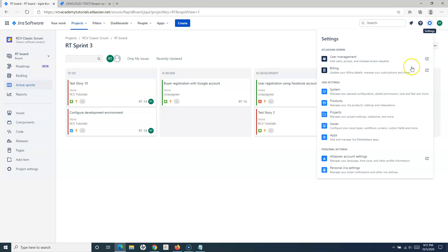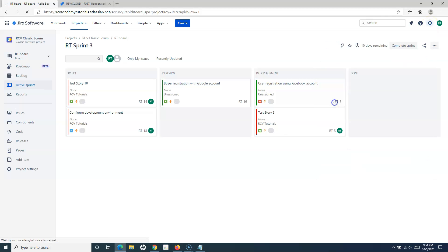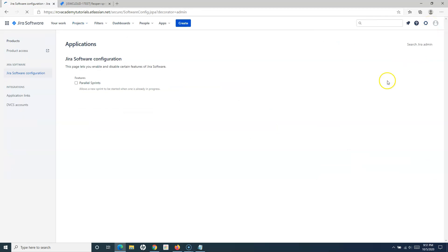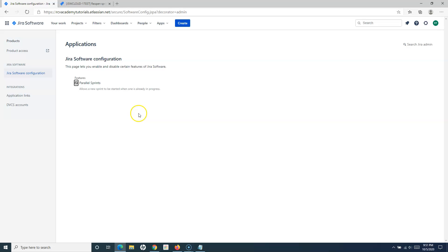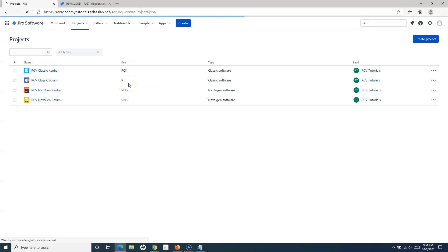To enable parallel sprints in Jira, go to Settings, then Products, and then go to Jira Software Configuration. As soon as you go there, you will see the 'Parallel Sprints' feature. Simply check that box, and this allows you to have two active sprints at the same time.